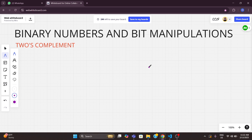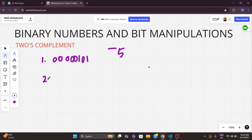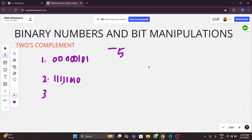But what about negative numbers? Computers store negative numbers using a method called 2's complement. For example, if I want to represent minus 5 in binary, first we need to convert the decimal number 5 into binary — that gives us 00000101, since 2² + 2⁰ = 5. The second step is to invert the bits, which is also known as 1's complement — we just flip 0s to 1 and 1s to 0, giving us 11111010. The third step is to add 1 to this number.